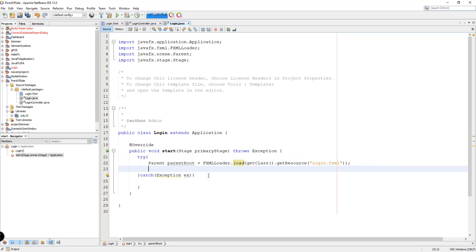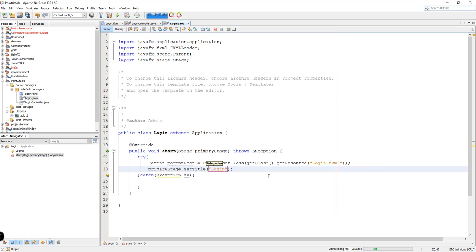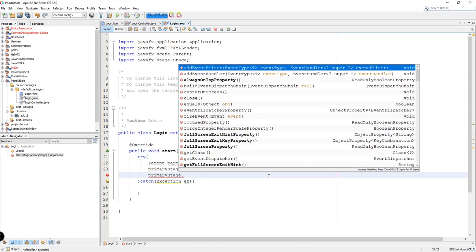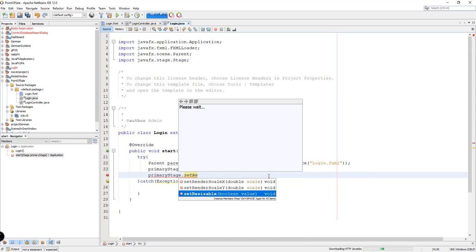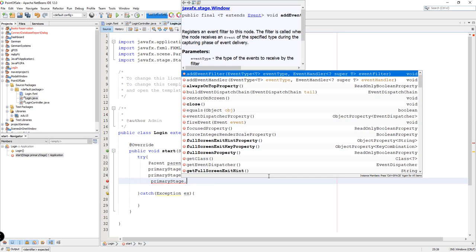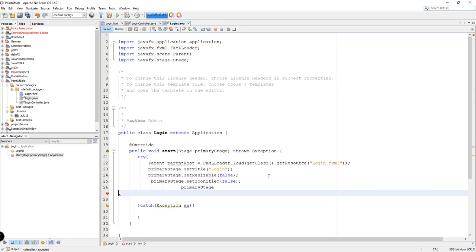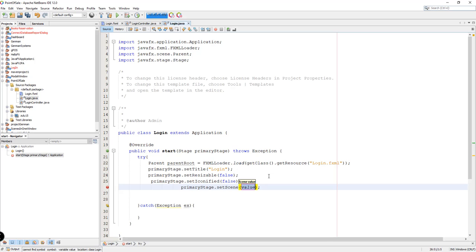Now we need to set up the primary stage. That will be primaryStage.setTitle("login"), primaryStage.setResizable(false), primaryStage.setIconified(false), and then primaryStage.setScene(new Scene(root)).